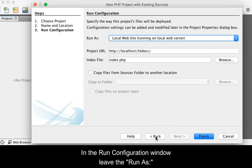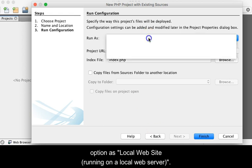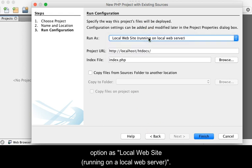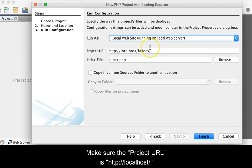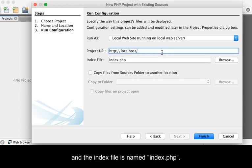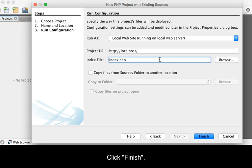In the Run Configuration window, leave the Run As option as Local Website running on a local web server. Make sure the project URL is http://localhost/ and the index file is named index.php. Click Finish.